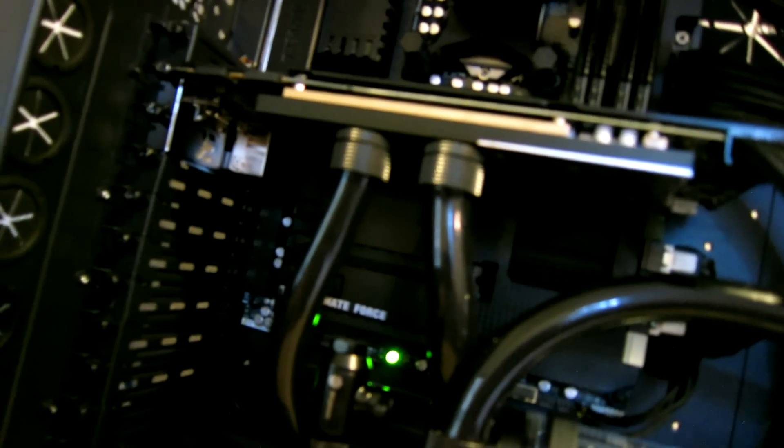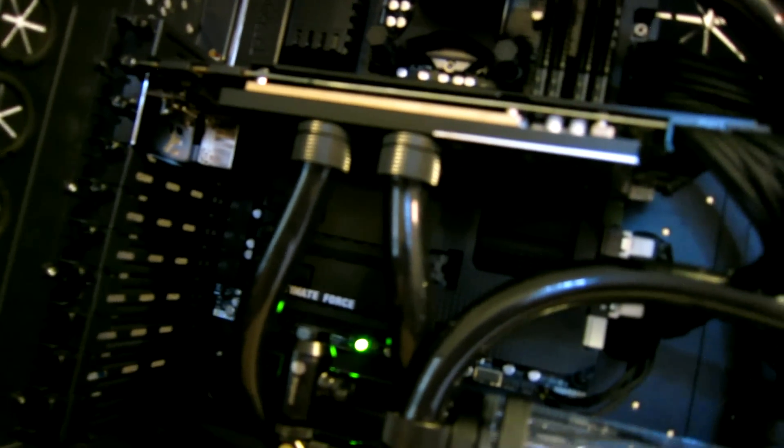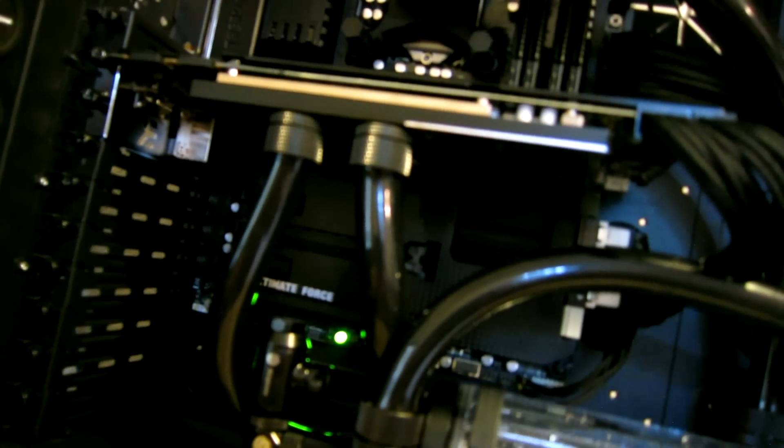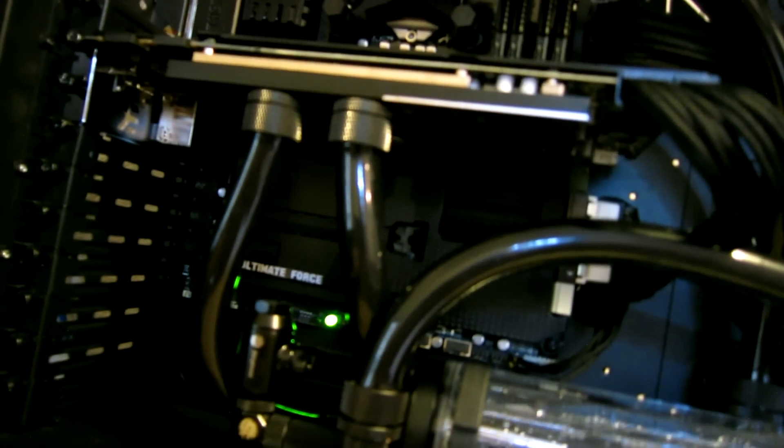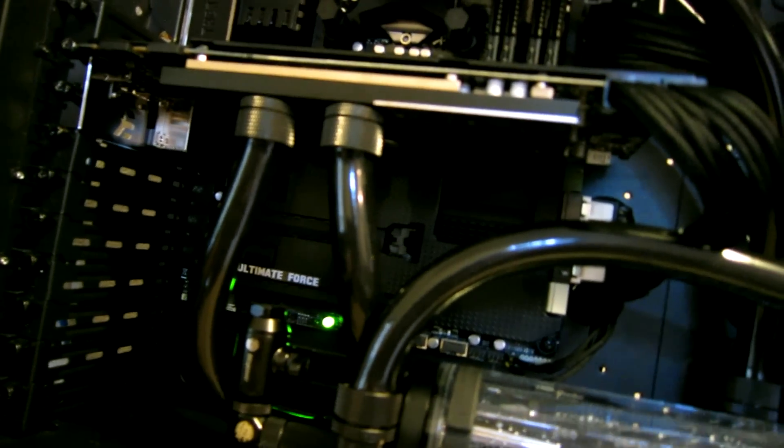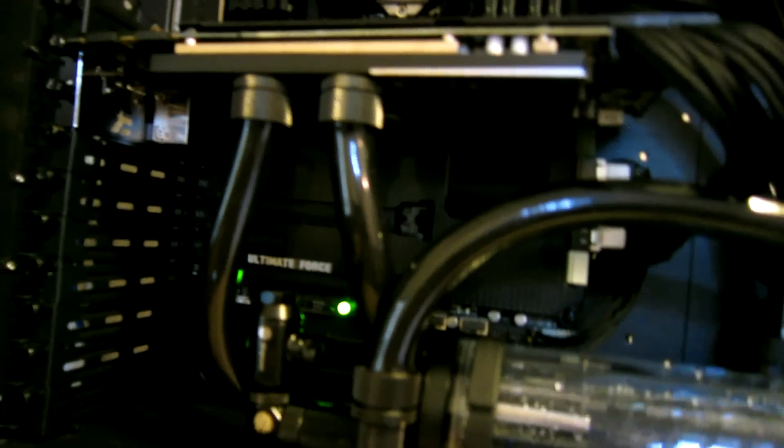But this card, this full cover block has dropped that GPU temperature like five or six degrees C on idle, so I'm pretty stoked about that.